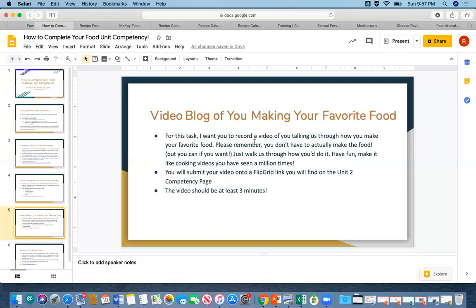Option two is the video blog of you making your favorite food. I'm asking you to make a video — we'll create a Flipgrid link you can drop it onto. This is just meant for you to have fun. You've all seen cooking videos. I don't need you to actually make your food or spend money on ingredients. If you want to make it great, if you want to fake it, fake it. Use your recipe and tell us how you would make it. I'm looking for it to be at least three minutes, so put a little effort in and have fun.